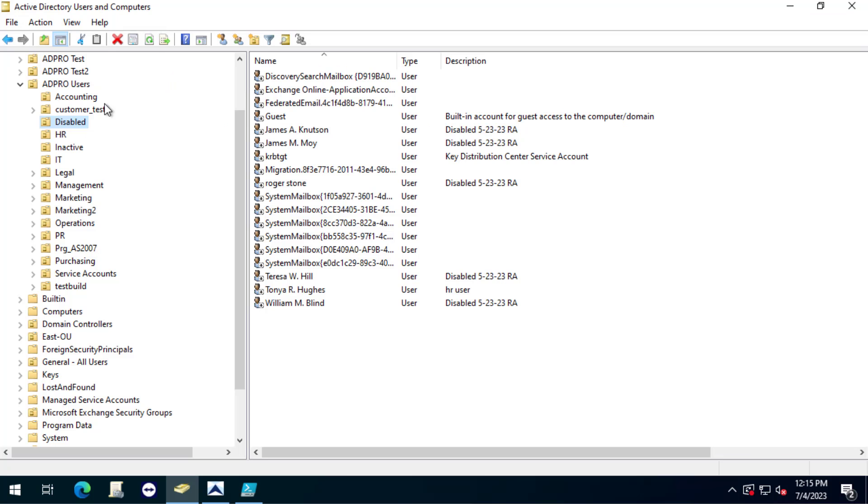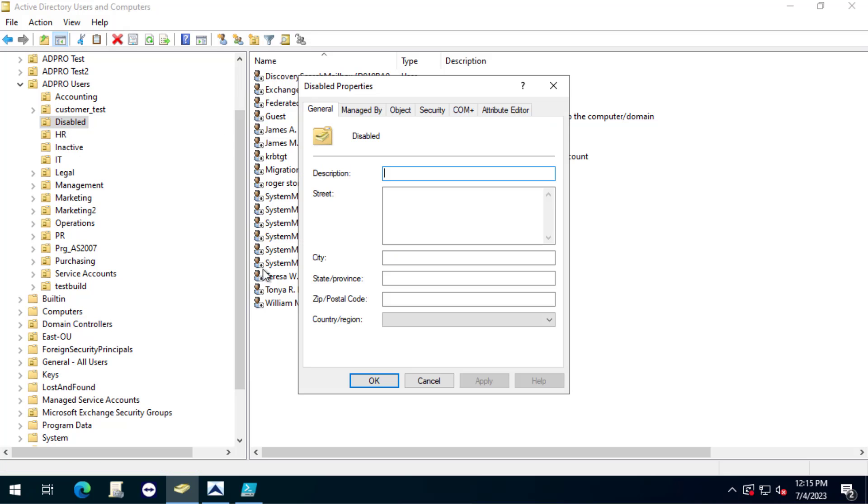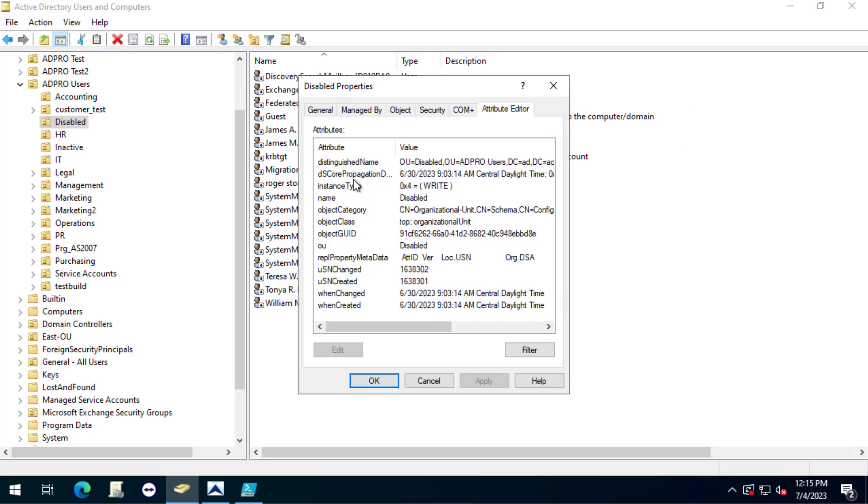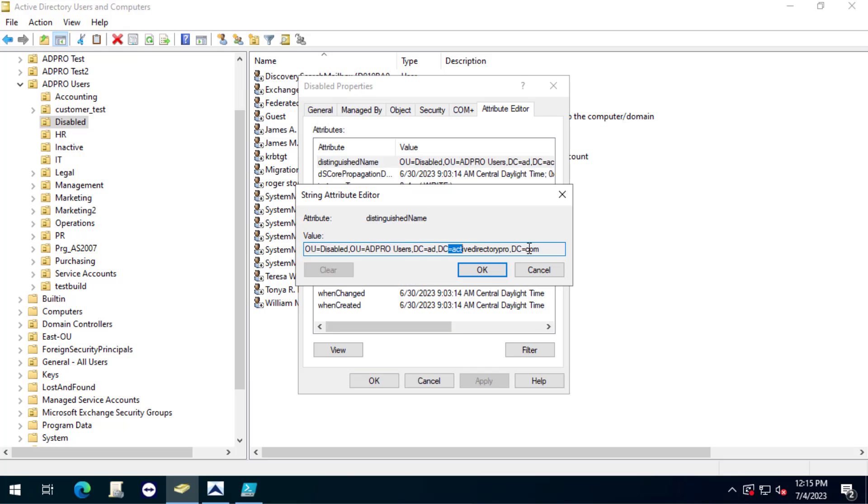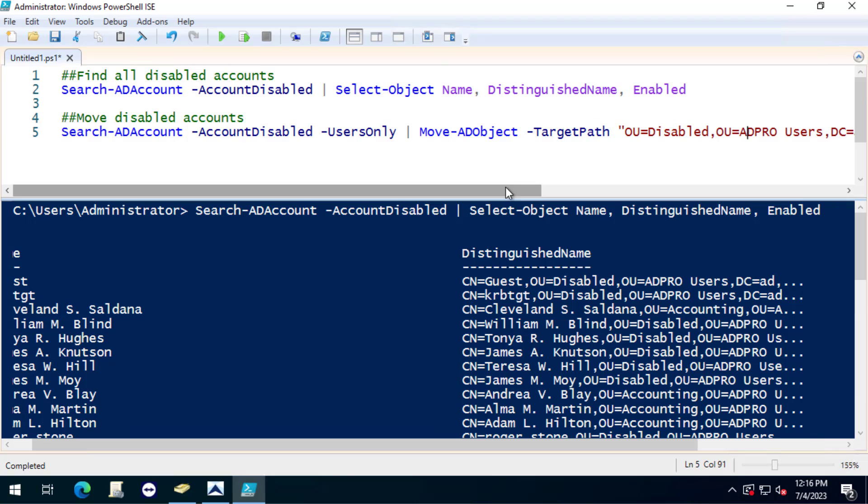To do that just go into users and computers, right click on the OU, go to the attribute editor and find the distinguished name and then just copy that value into the target in parentheses like that.